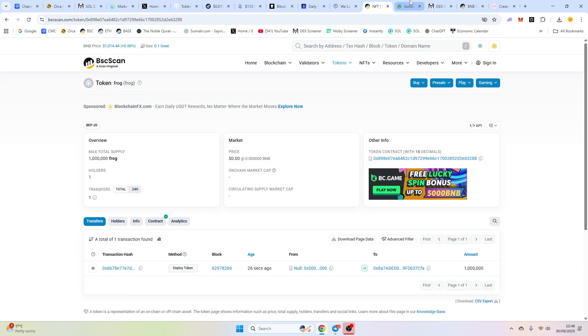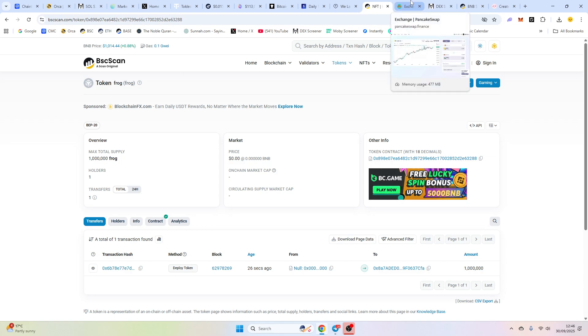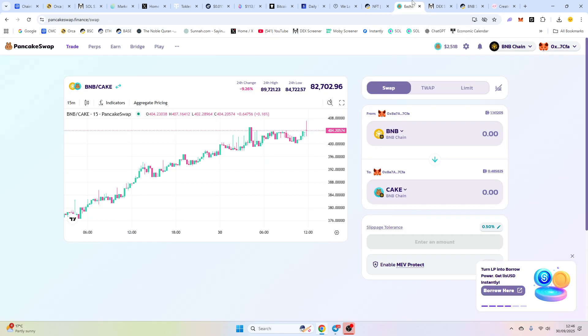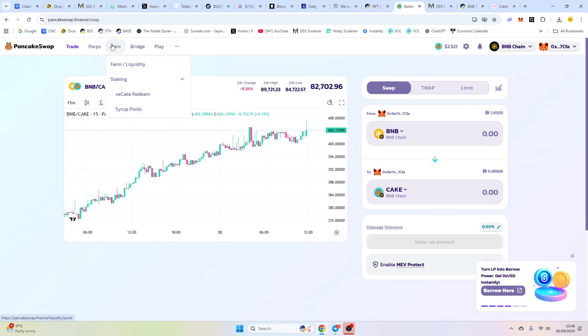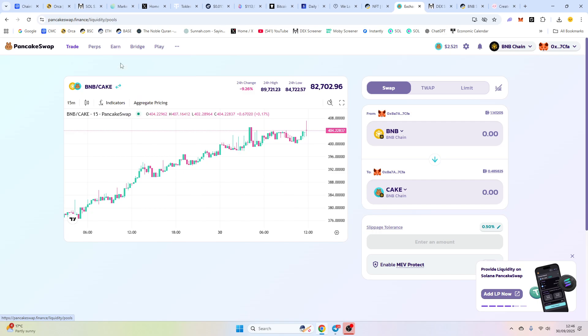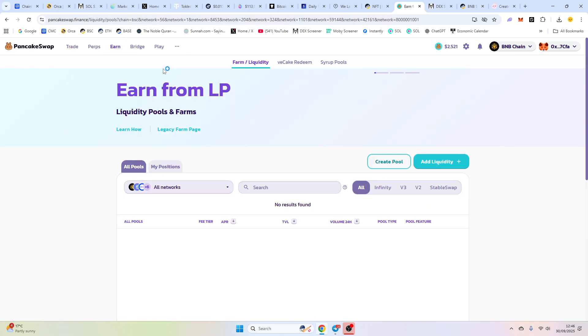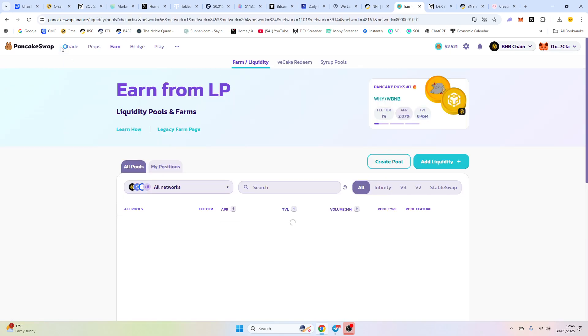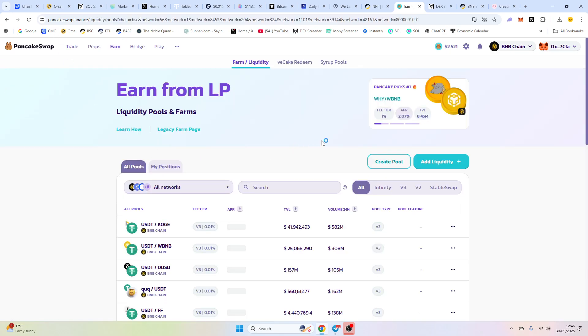Now we're going to add liquidity. Soon as liquidity is added, the trading will start on this contract. There's no way to stop and start. So we're going to go to PancakeSwap. You can add liquidity on any platform, but PancakeSwap is where everyone adds.